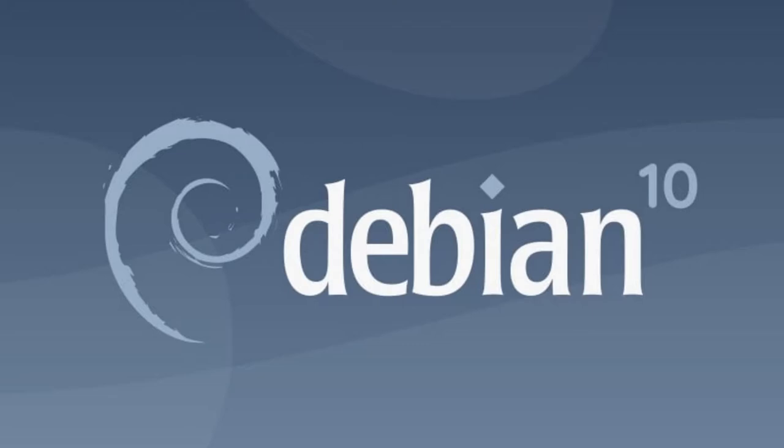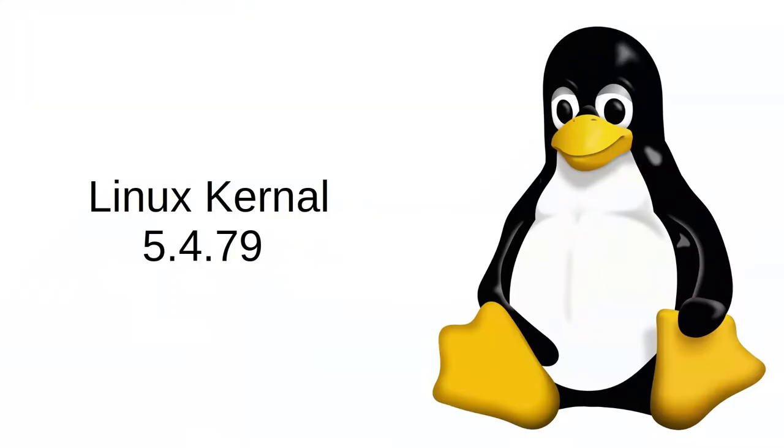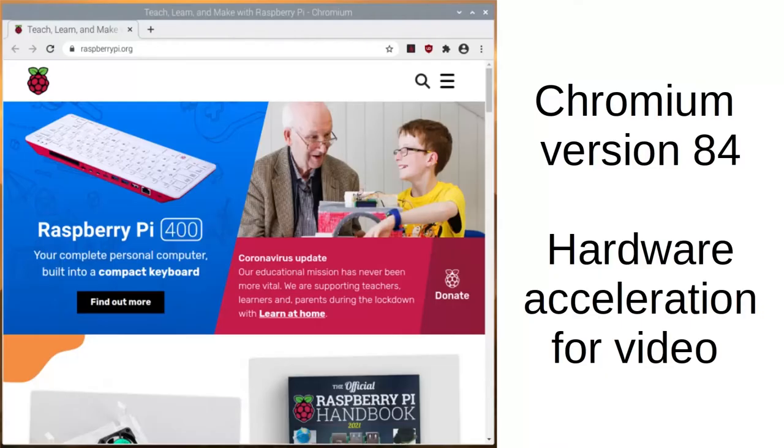This new release is still based on Debian 10 Buster, so not a lot of change there, and it's a 32-bit release. But things to note and shout about: the kernel is now 5.4.79, which is the second to latest stable.